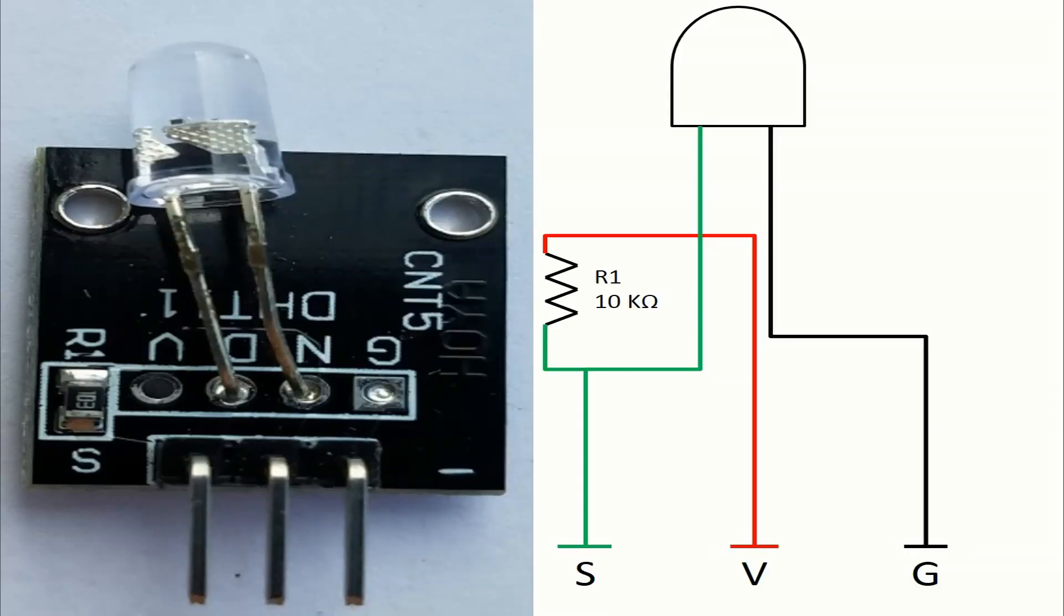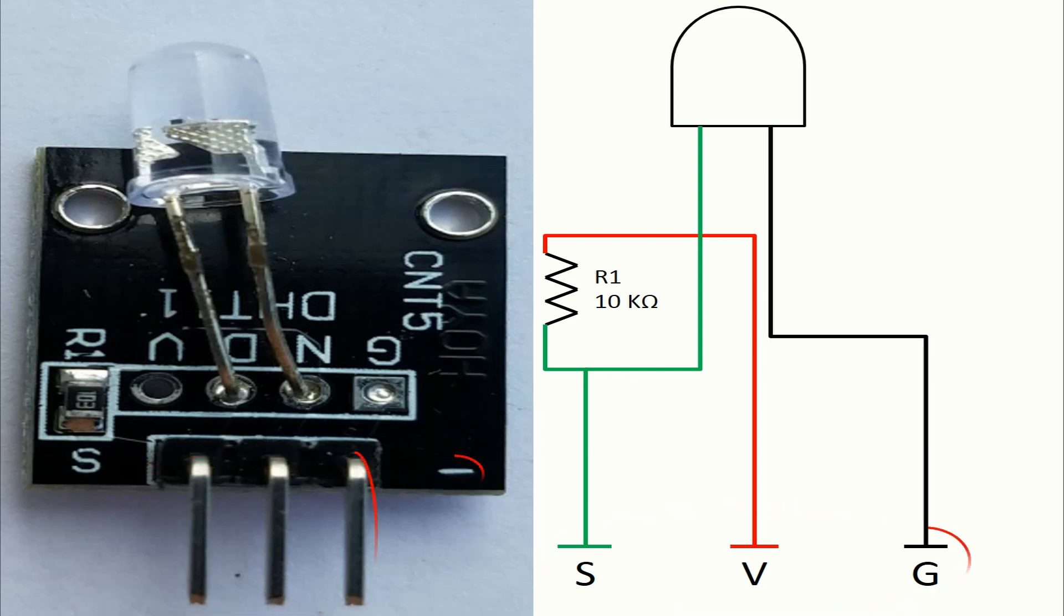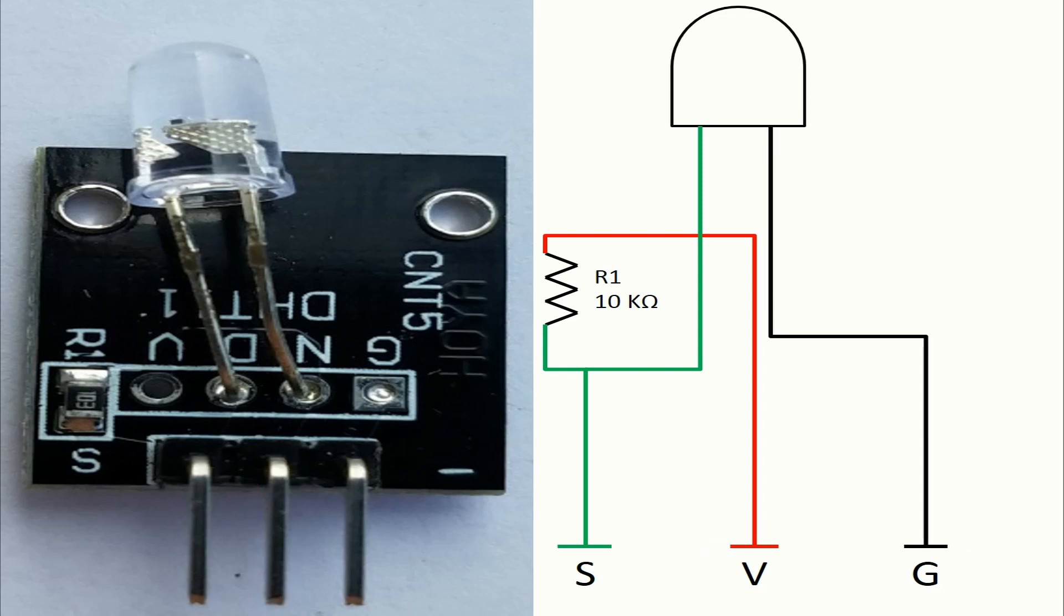Let's talk about the pins. The pins in this module are 3. We have the ground pin with a minus sign. The voltage pin is in the middle. And we have the pin of the signal with the S sign.